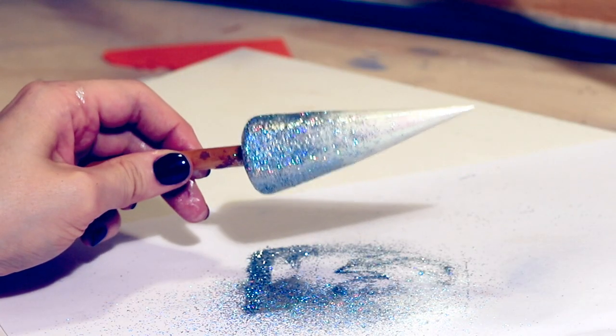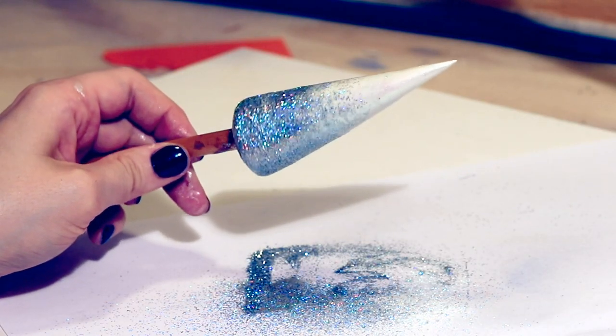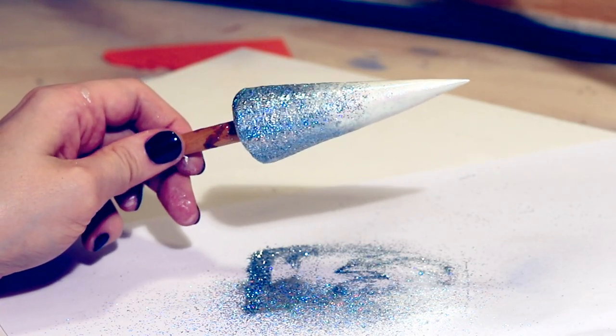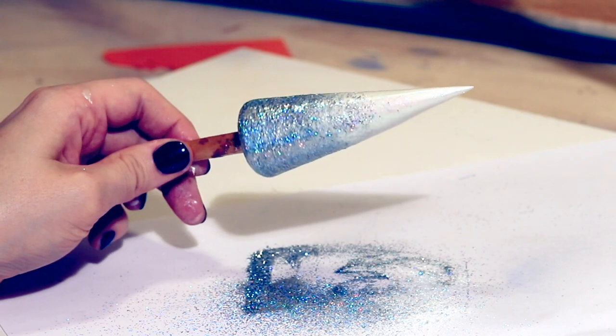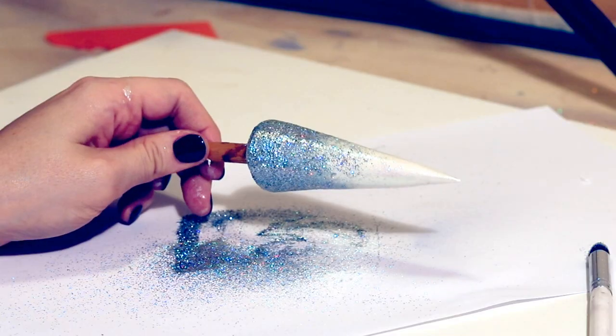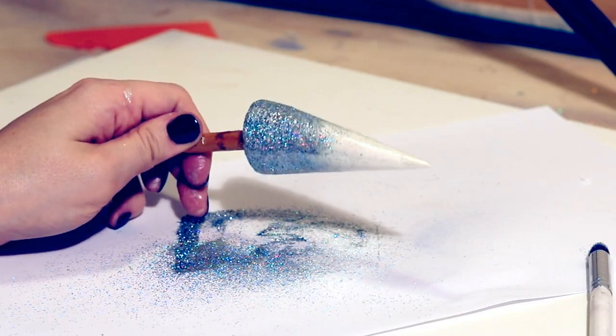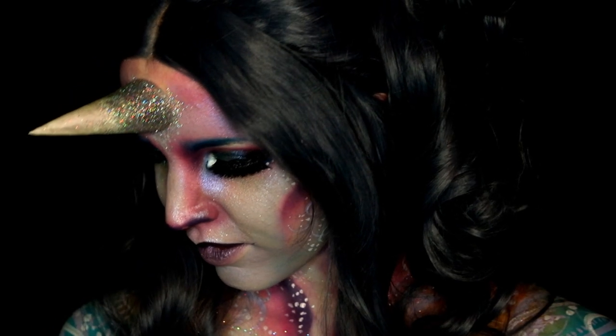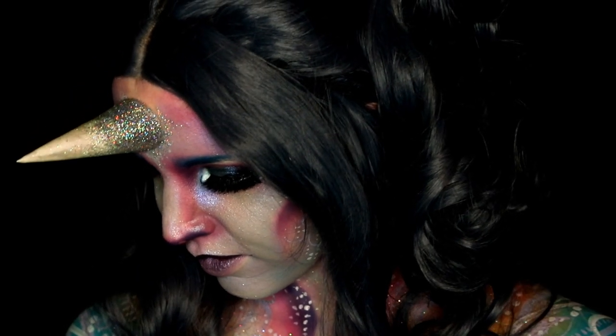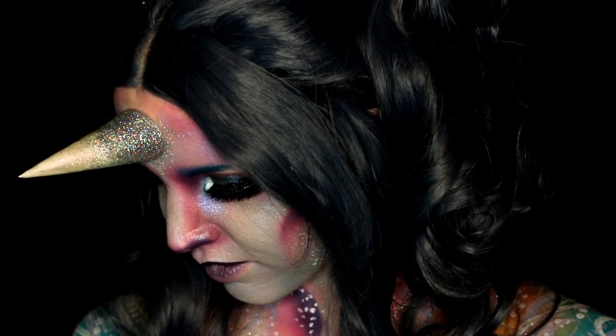And there you have a very simple unicorn horn. You can do the same steps for the curled horn, and to attach it I just use prosate adhesive or spirit gum if you have it. The tutorial for the makeup and applying will follow, so until then, thank you guys so much for watching.